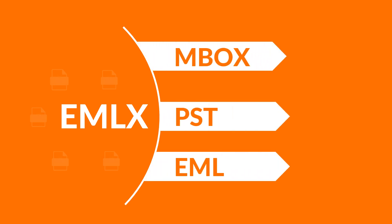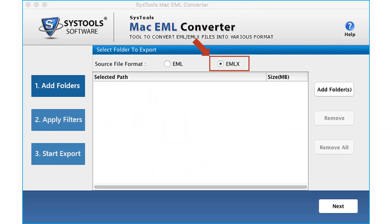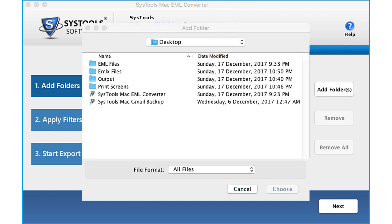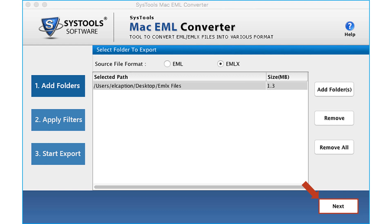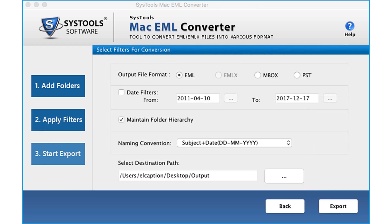Now let's check out the method to convert EMLX files to Mbox, PST, and EML file formats. Select the EMLX checkbox option, then click Add Folder to select EMLX folder or folders from the desired location. Click Choose, then click Next to proceed. When you select the EMLX file folder for conversion, the EML checkbox will be selected automatically. You can also see the Mbox and PST options — let's continue with the EML option.